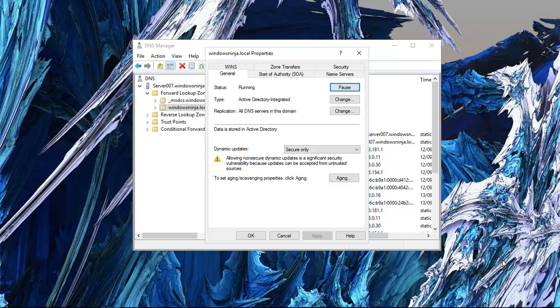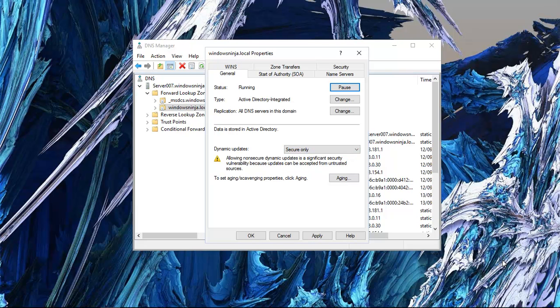The main point that is also important is how we have this thing set up. We have it as secure only, and it's based within Active Directory. Replication is set to all DNS servers in the domain. The other server is linked up within this domain, and that's why they all work together — they're authenticated and replication can take place.